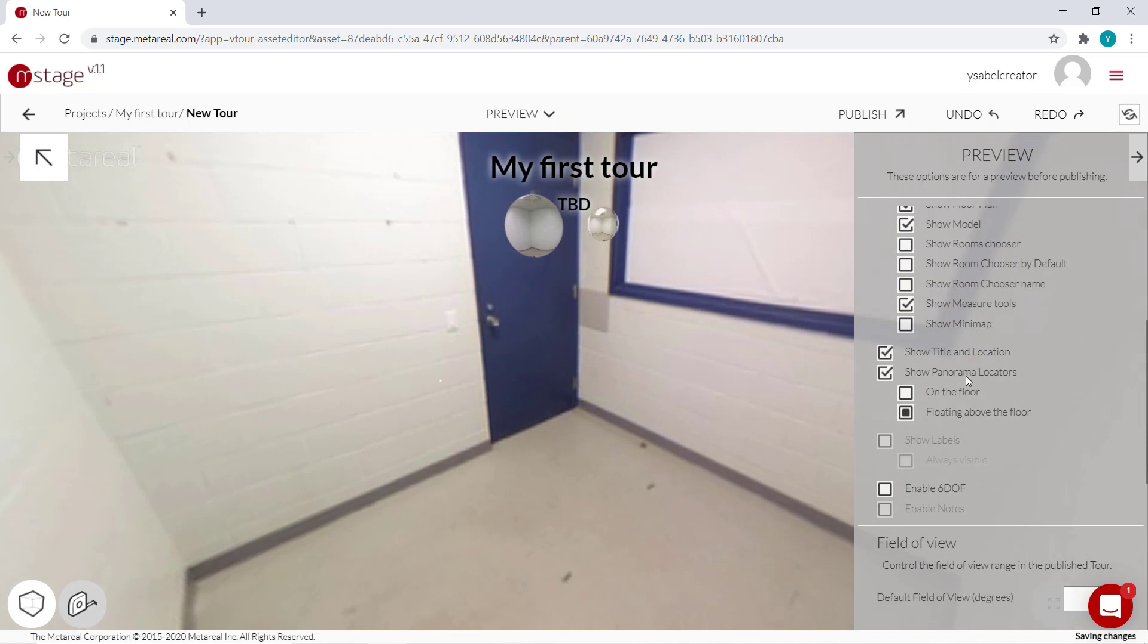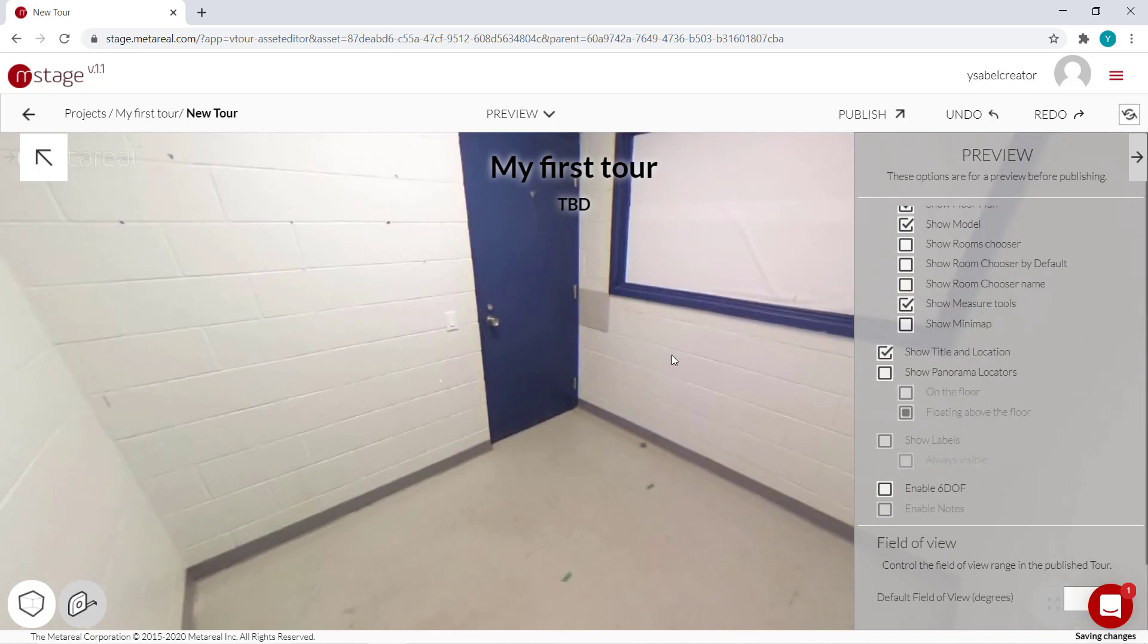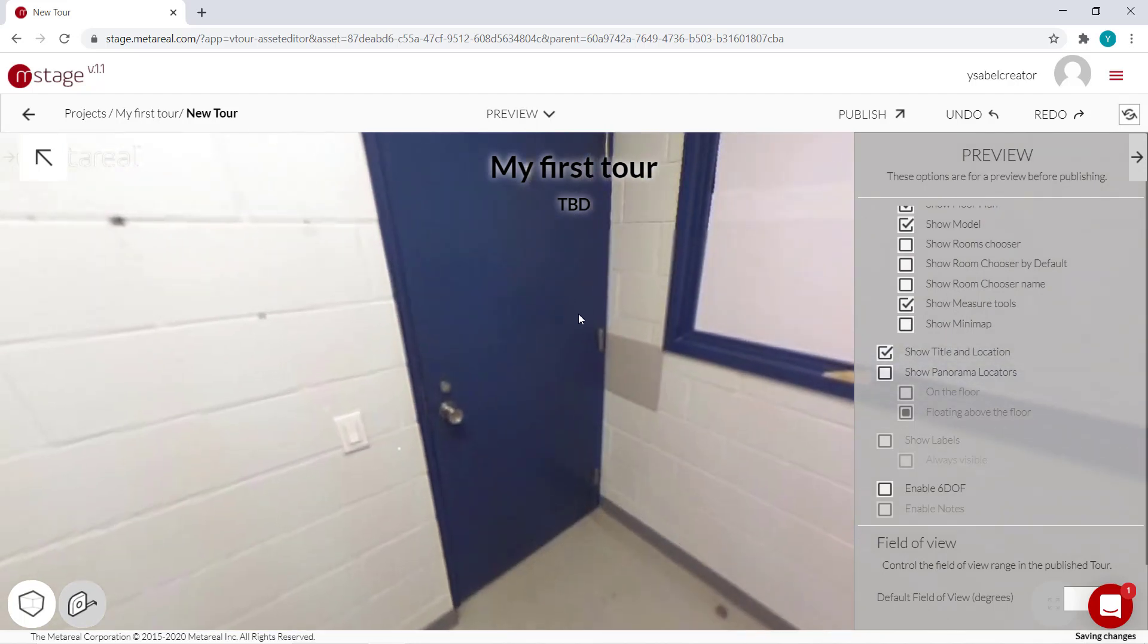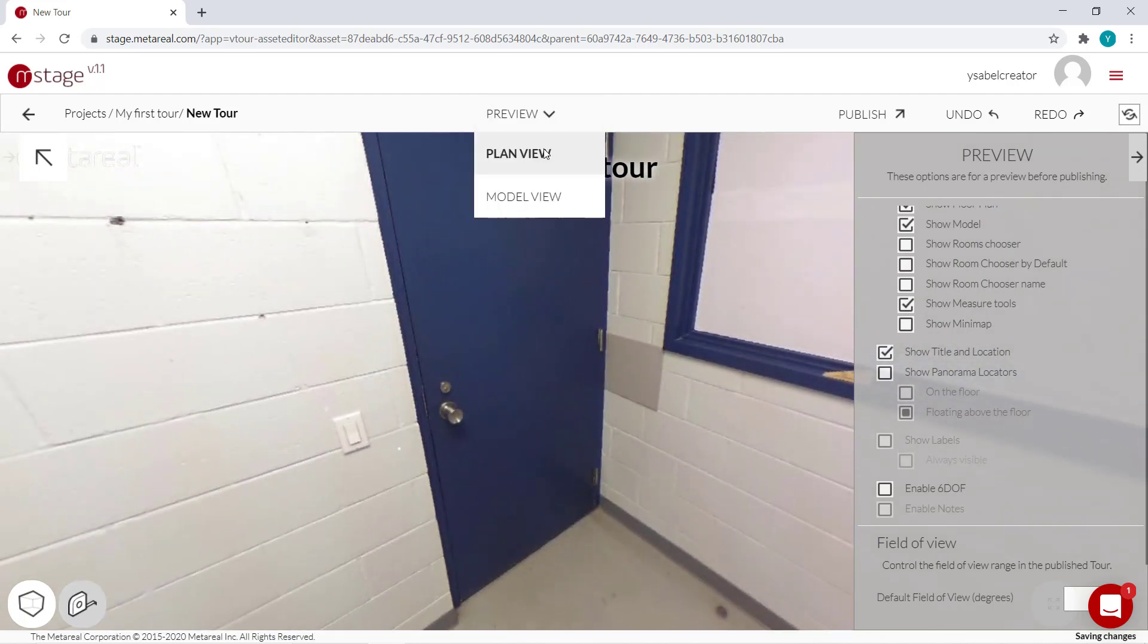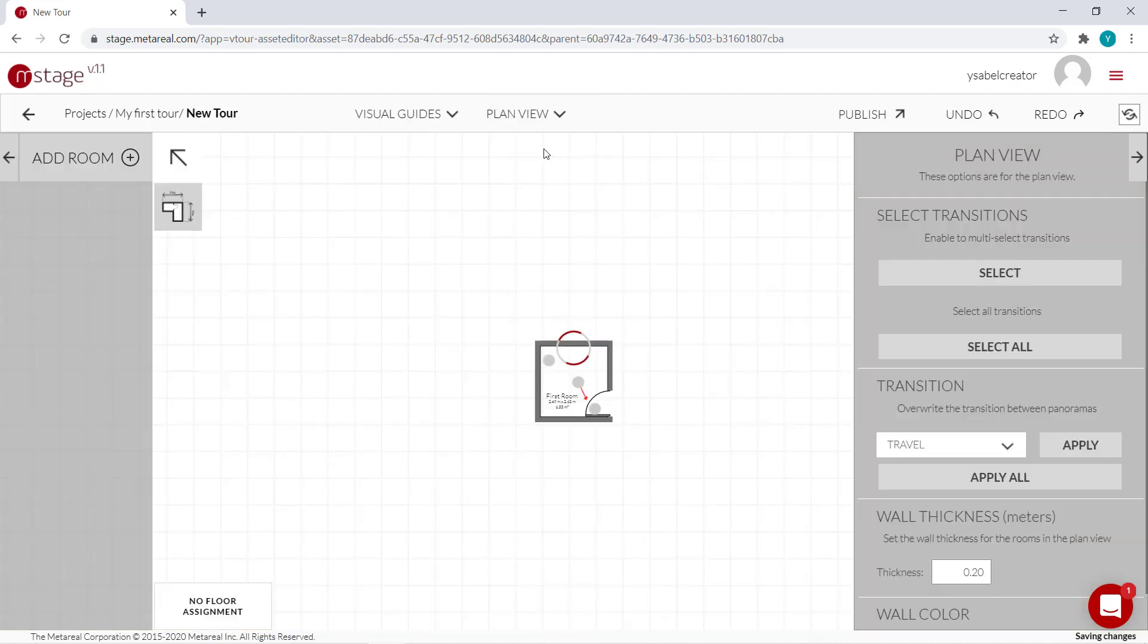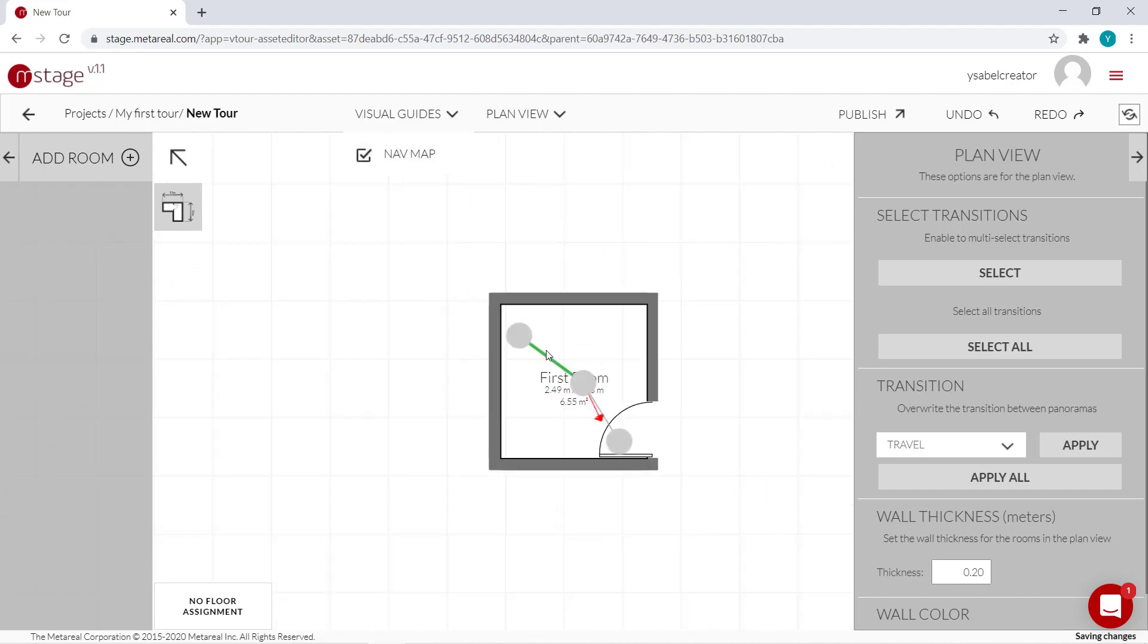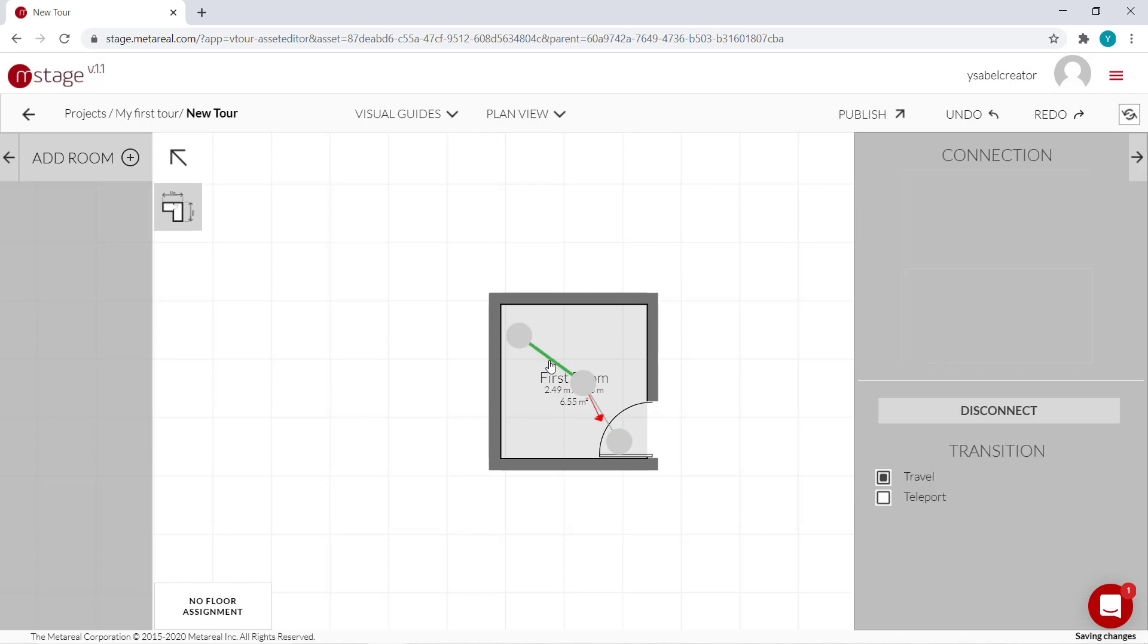You can also change the way you transition between each panel by going to plan view or model view. But in this case, let's go with plan view first. And opening visual guides and activating the nav map. And now you can see these lines between each panel, which are called transitions.